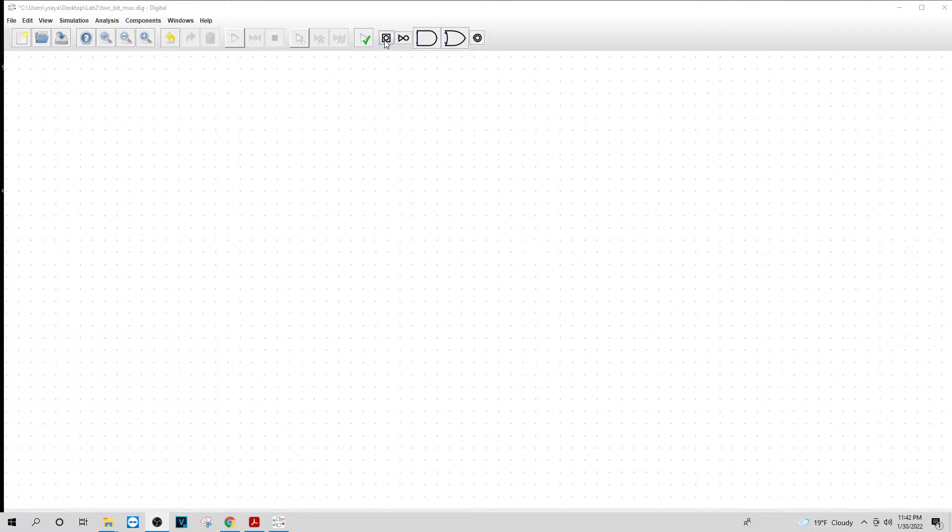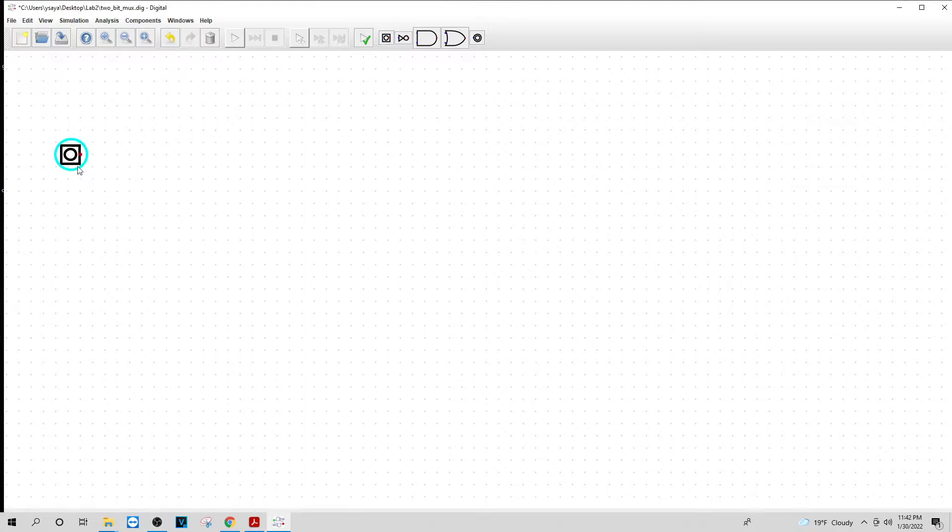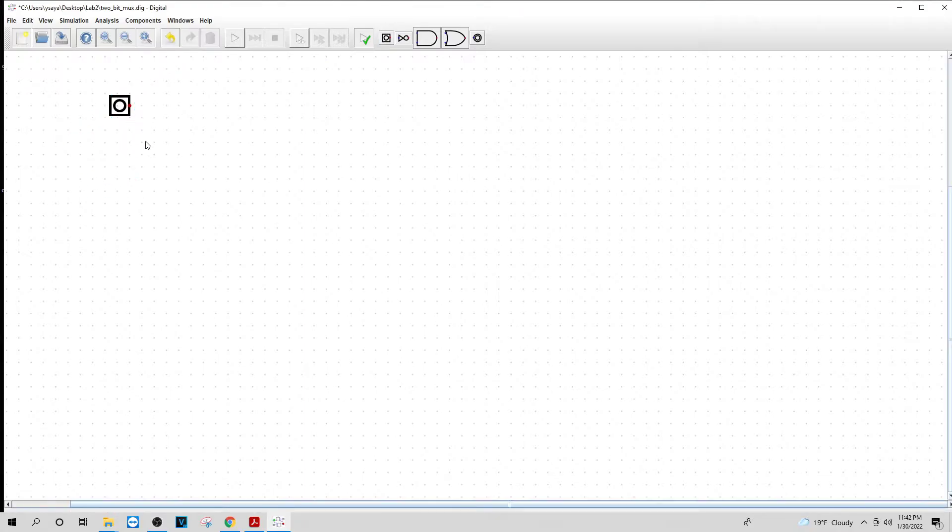What I want is I'm going to put in an input. I'll put three of them. I already have it here, otherwise you can find it under the components as well. I'll put three of them in.